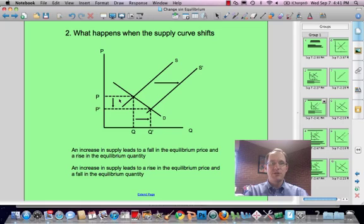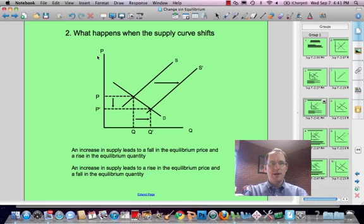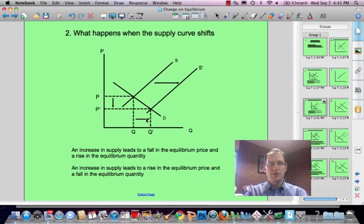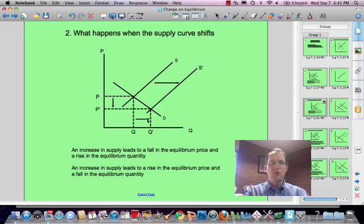Number two: what happens when the supply curve shifts? The supply curve is shifting to the right, denoted by the direction of the arrow, also from S to S prime. It's very important when illustrating with graphs that you show good notation and labeling — show initial supply and demand placement by S and D, and any shifts are denoted both by an arrow and by a prime or D2, S2, etc. You also need arrows showing any change in price and any change in quantity. An increase in supply, shifting to the right, leads to a fall in the equilibrium price and a rise in the equilibrium quantity. This was the old equilibrium; this is the new equilibrium.